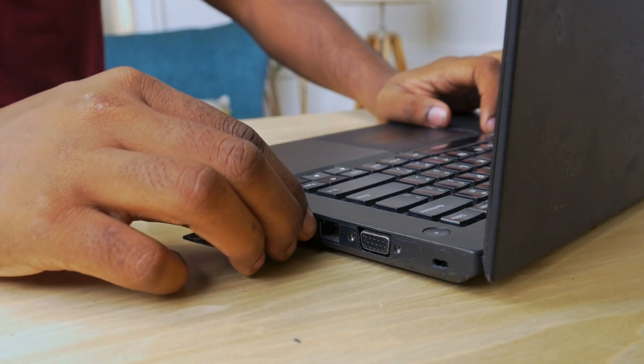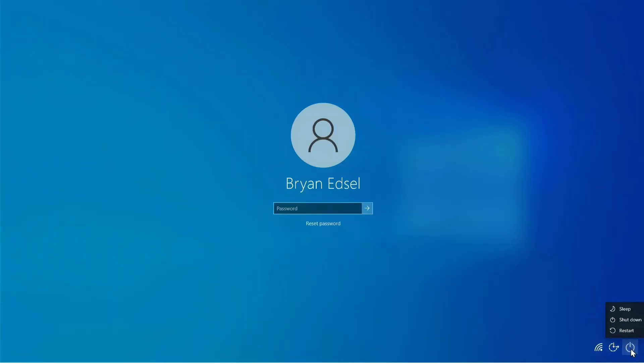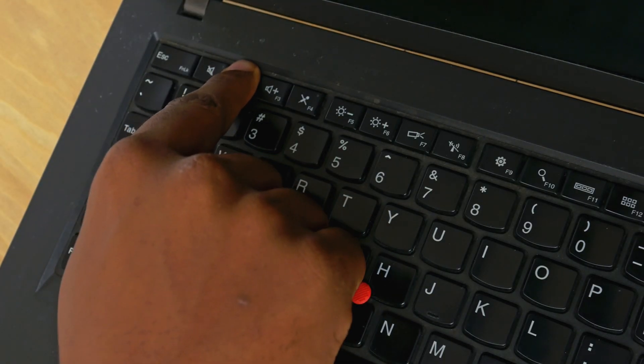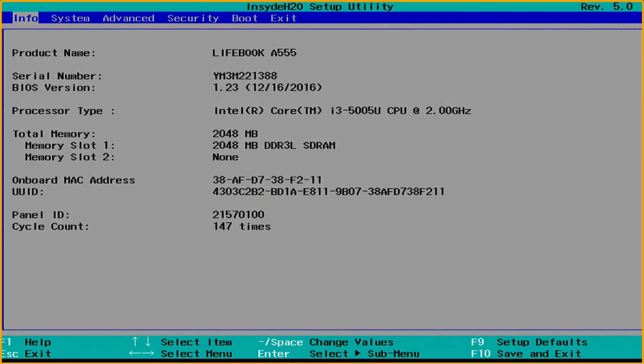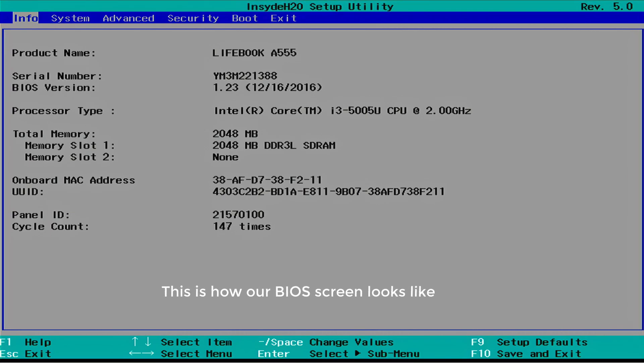To do that, first let's insert the pen drive where we have our ISO files. Now you need to go to the BIOS screen. For that you need to restart the computer. While restarting, you need to keep pressing the BIOS key until you see the BIOS screen — for me it's F2. Now you can see that we have got the BIOS screen. Your computer's BIOS screen might look different.